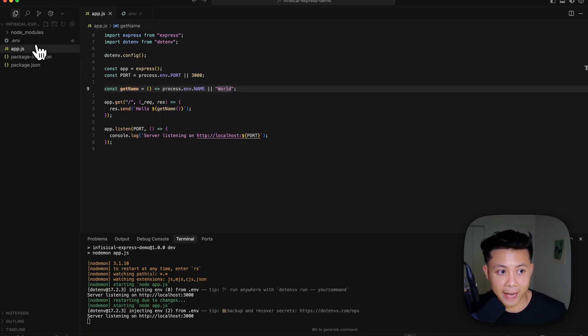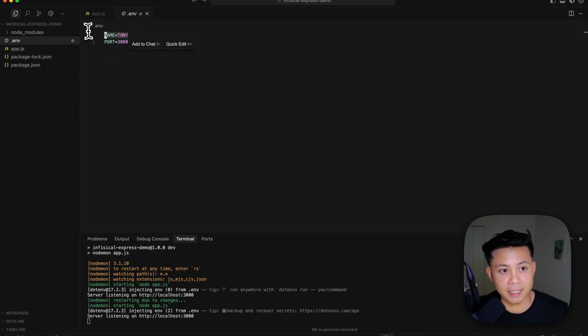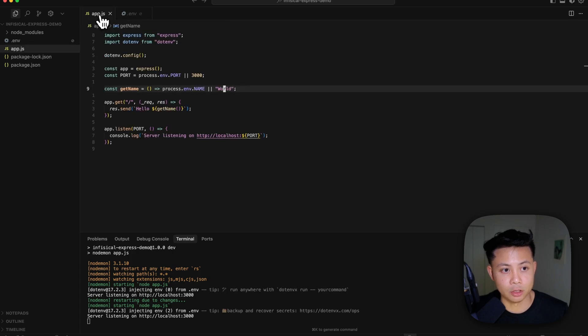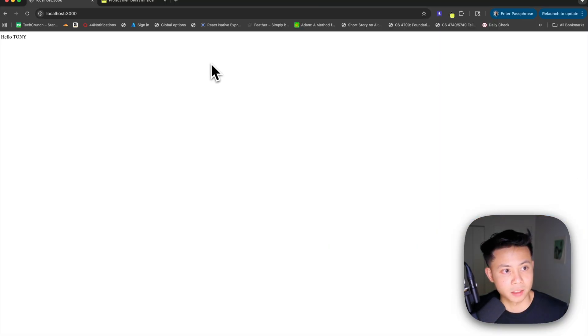You can see that we have indeed created an ENV file, and we do have two variables defined here, name equals Tony. So if we flip back to the browser here, you'll see that it does currently return hello Tony.